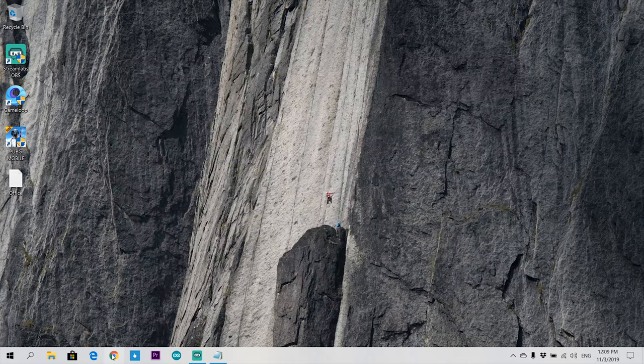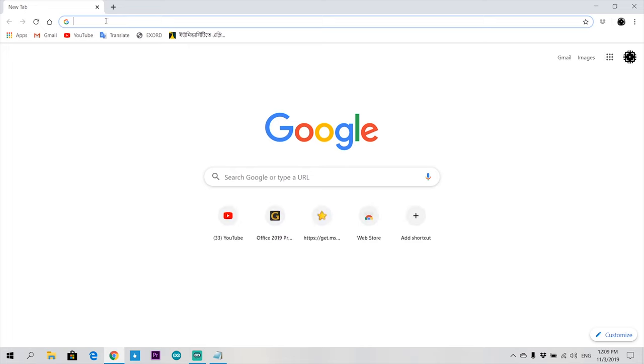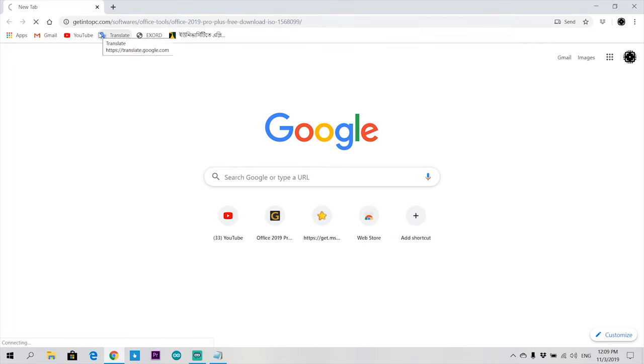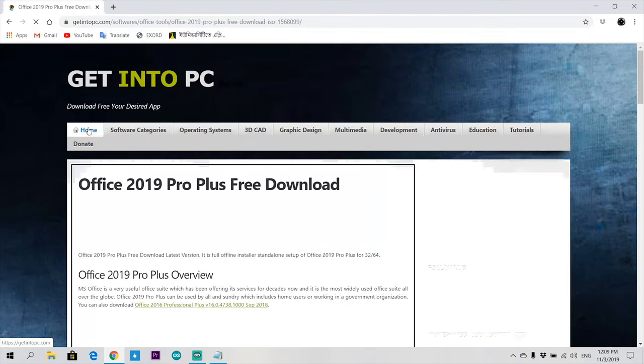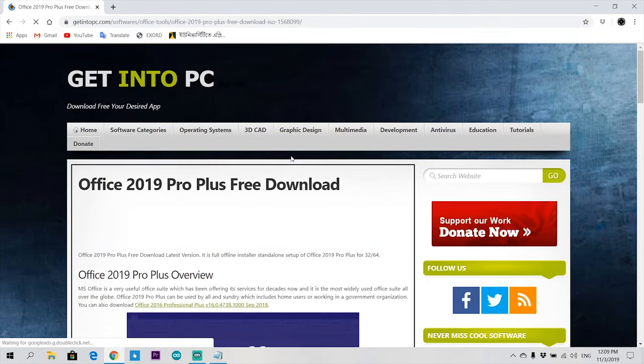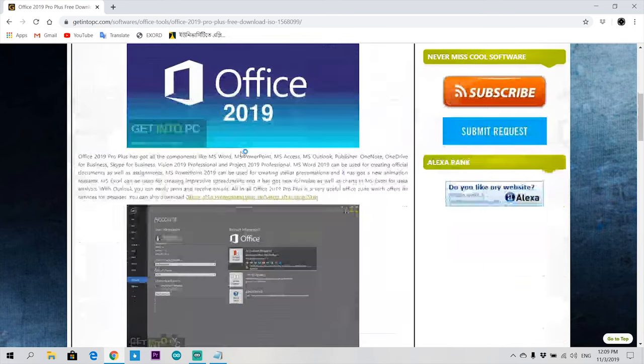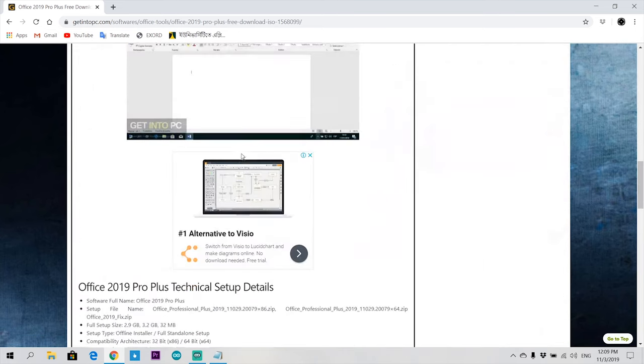Paste the first link in your browser, scroll down, and you'll get the download tab for 32-bit and 64-bit.